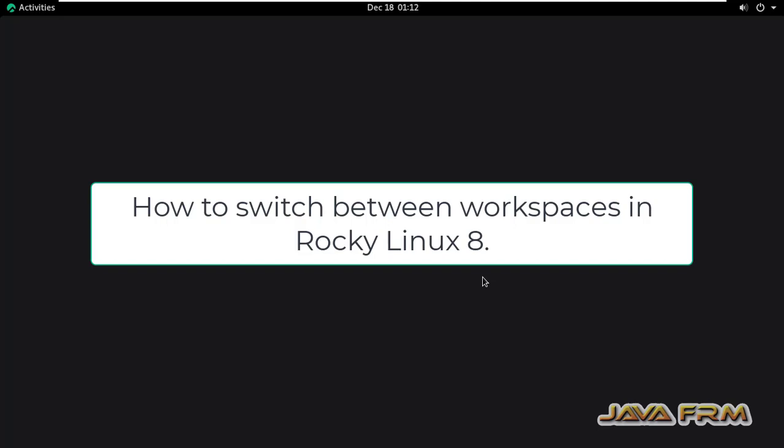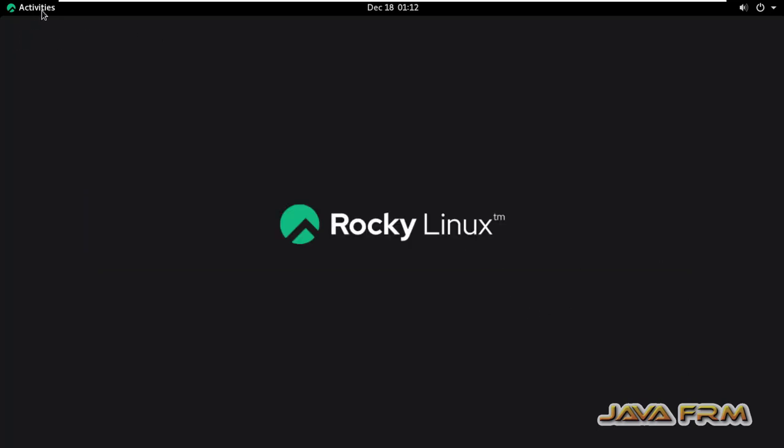Welcome to Java Forum. Now I am going to show you how to switch between workspaces in Rocky Linux 8 operating system.